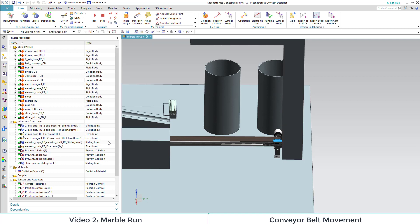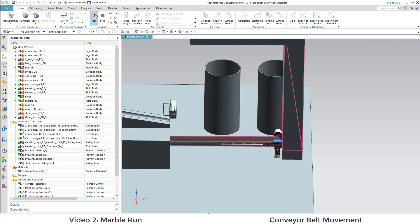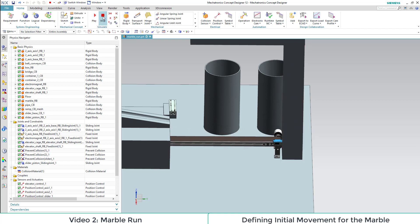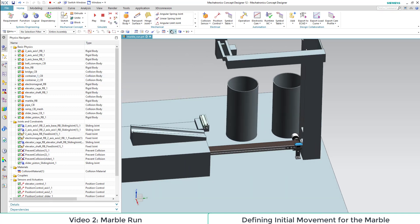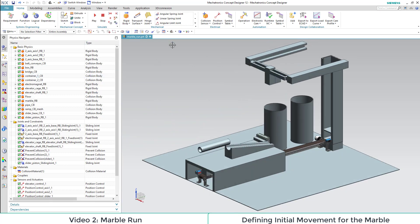When we start the simulation, we see that the box moves. The next thing we want to let move is the marble. Right now it just stays within the tube.